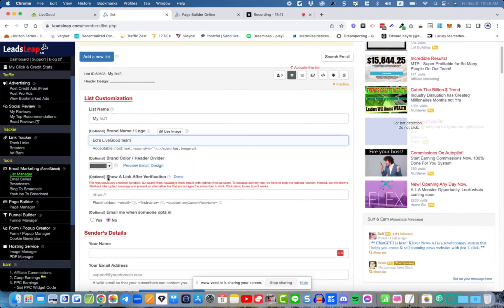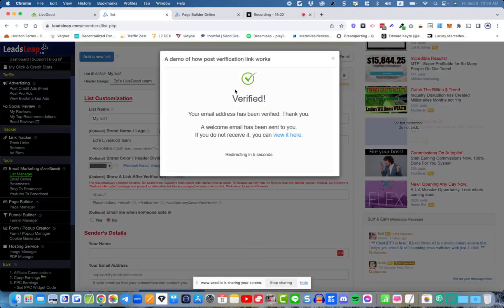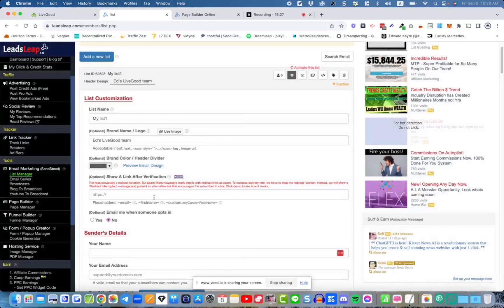Optionally, you can set up a redirect verification page. You need to understand that when someone tries to join your mailing list, there's one step they have to take: they must click a link in an email to verify their email address. It's a good system — it's how you get a very clean and active list of active subscribers.